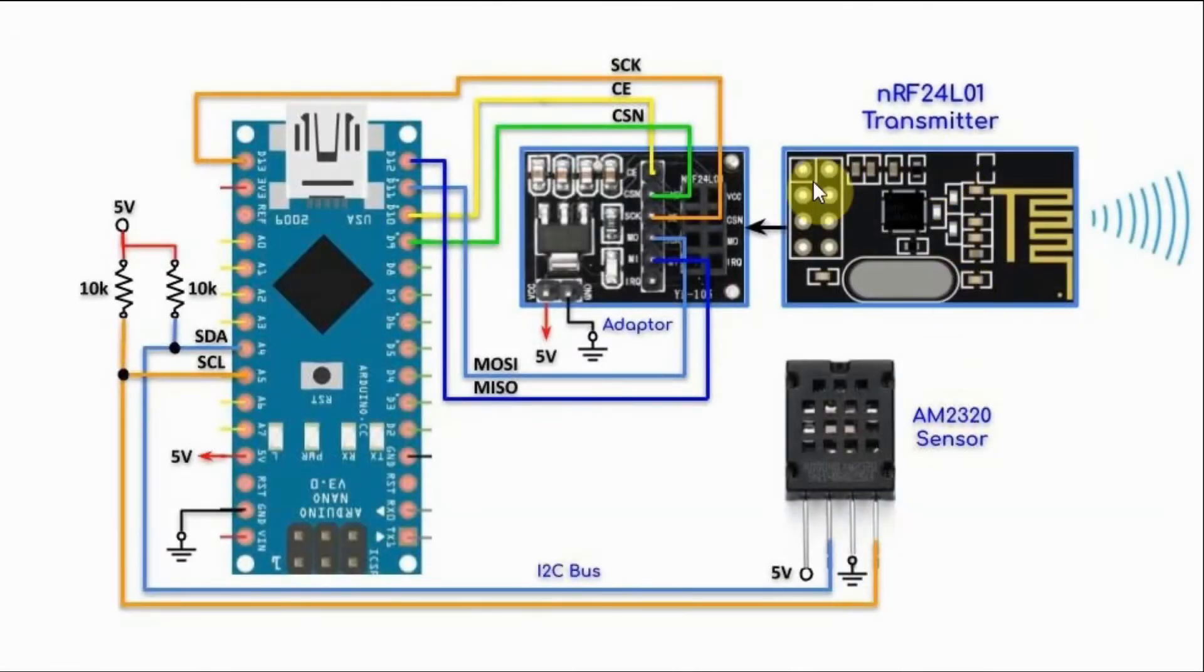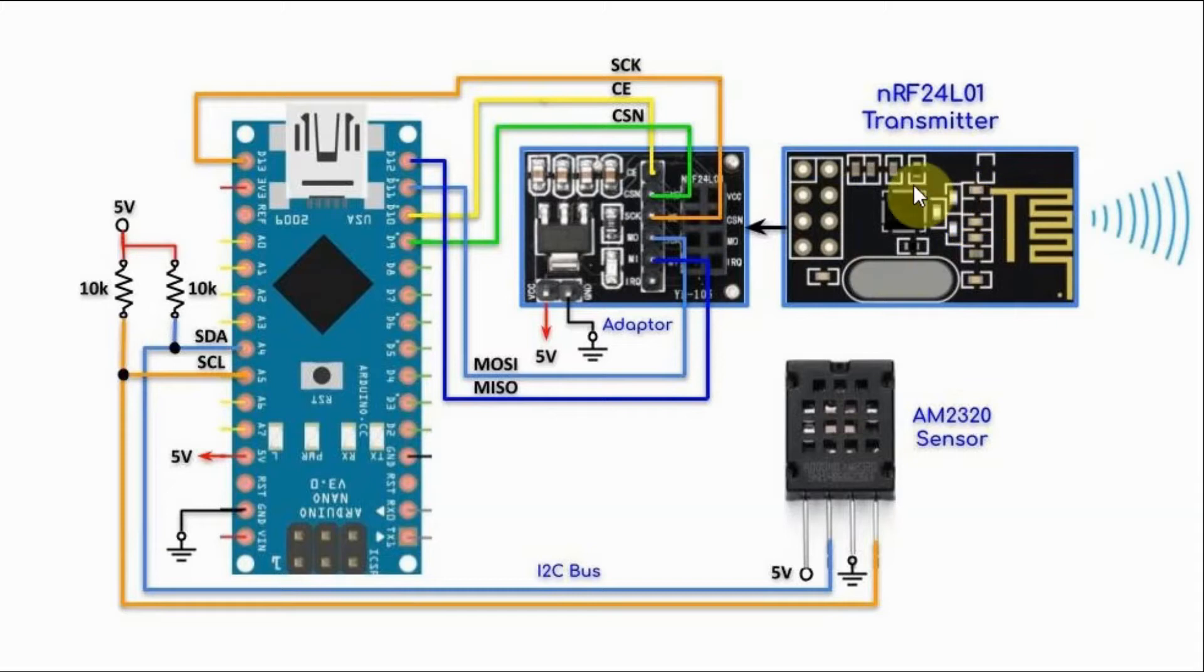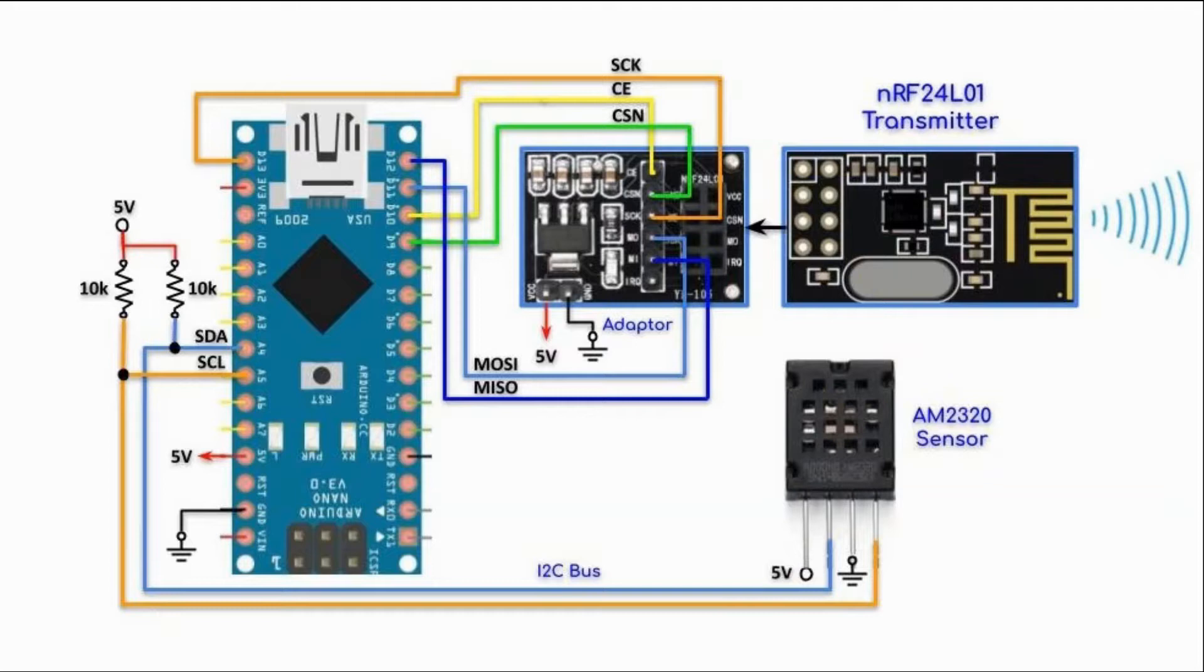To learn more about the RF transceiver and the AM2320 sensor, please refer to links in the video description where I have videos giving detailed description of these two devices.